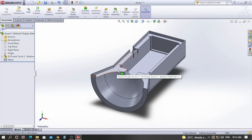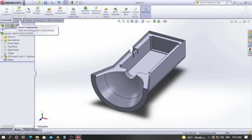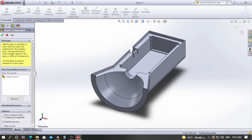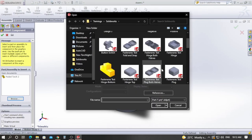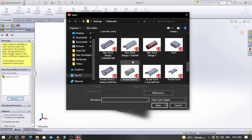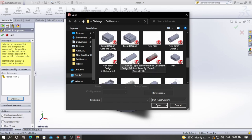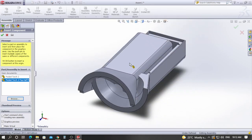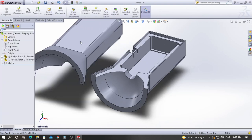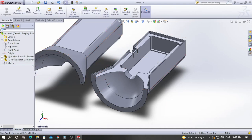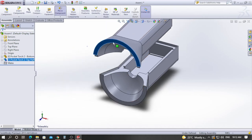The next component is inserted using the Insert Components menu. Click on Insert Components, then Browse, and this time I will pick the top half. Click Open and place it. You can see the difference: the first component has an 'F' icon and the second has a minus icon, which means the second component is free to move.